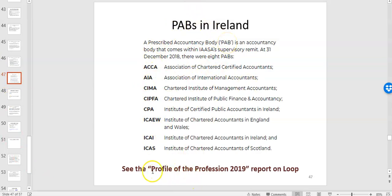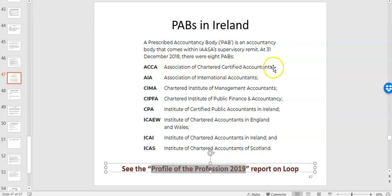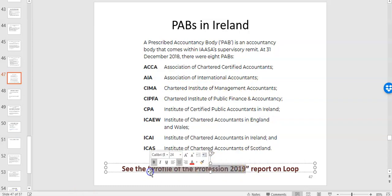The main professional accountancy bodies in Ireland are ACCA — the Association of Chartered Certified Accountants — ICAI — Chartered Accountants Ireland — and CIMA — the Chartered Institute of Management Accountants. The profile of the profession document I've put up tells you how many qualified accountants are in Ireland, their age, occupation, and gender split, and the same for students, which is helpful when deciding which accountancy path to take.